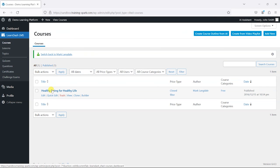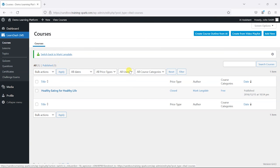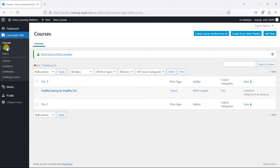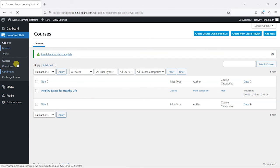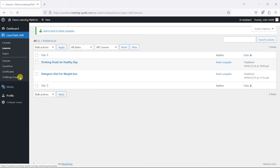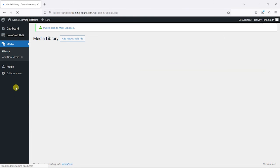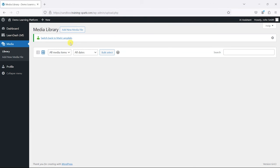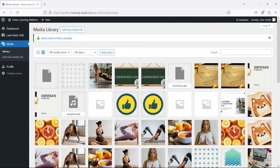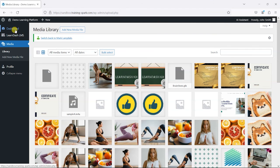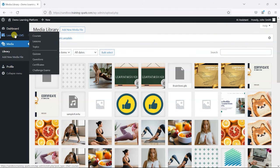And I can go in and either add new ones or edit an existing one. And likewise, because I chose upload media, I have the option to be able to add new media files here as well to the media library.